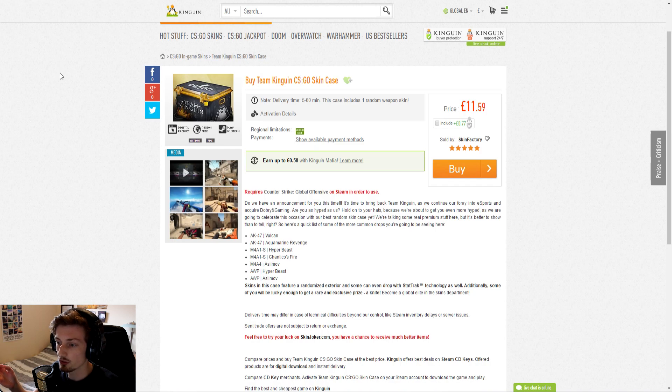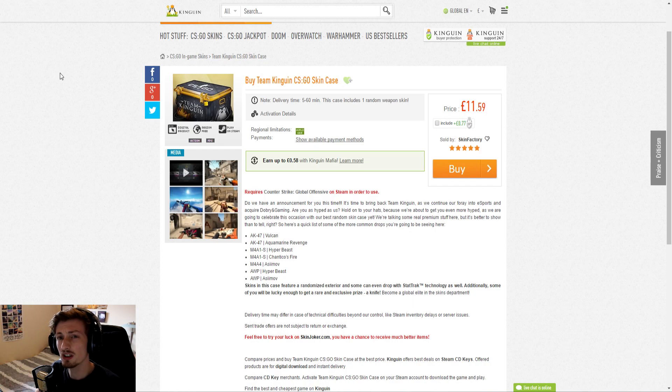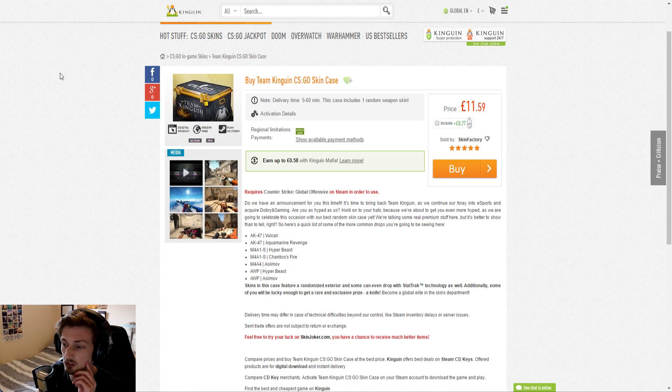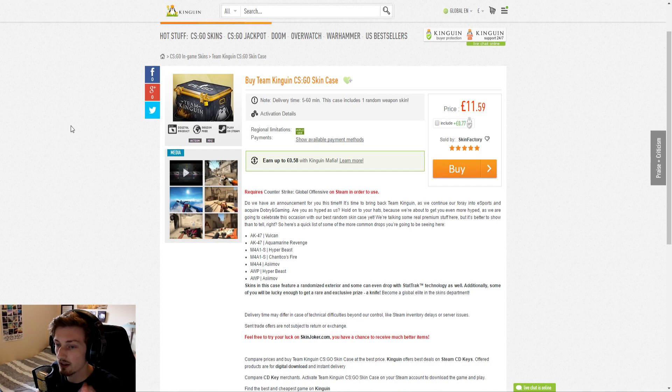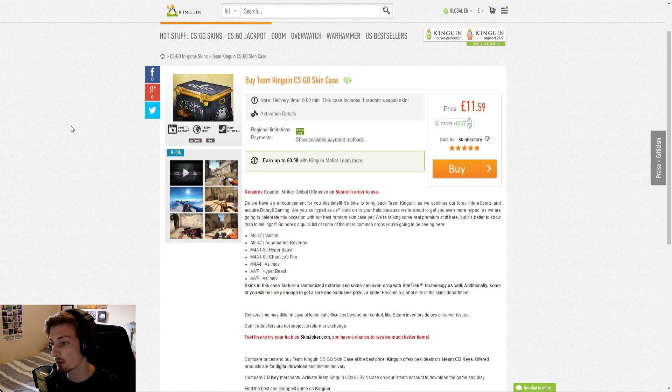Otherwise known as Dobrian Gaming, who were a pretty good up-and-coming Polish team. However, they had to be dropped by CSGO Lounge because Valve said betting sites can't have teams anymore, so King Gwin have now picked them up.